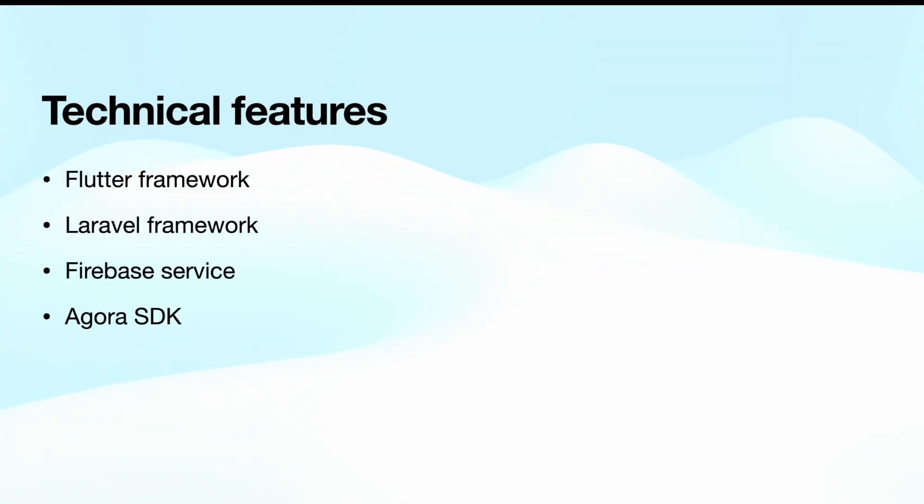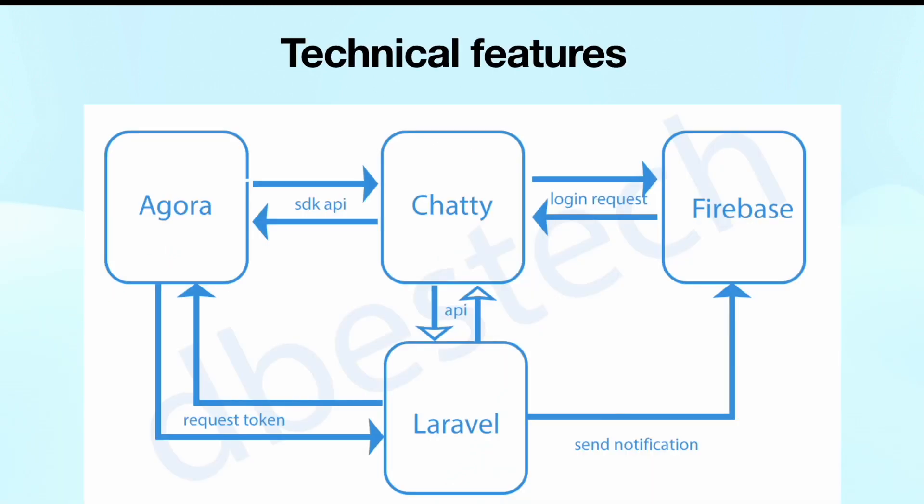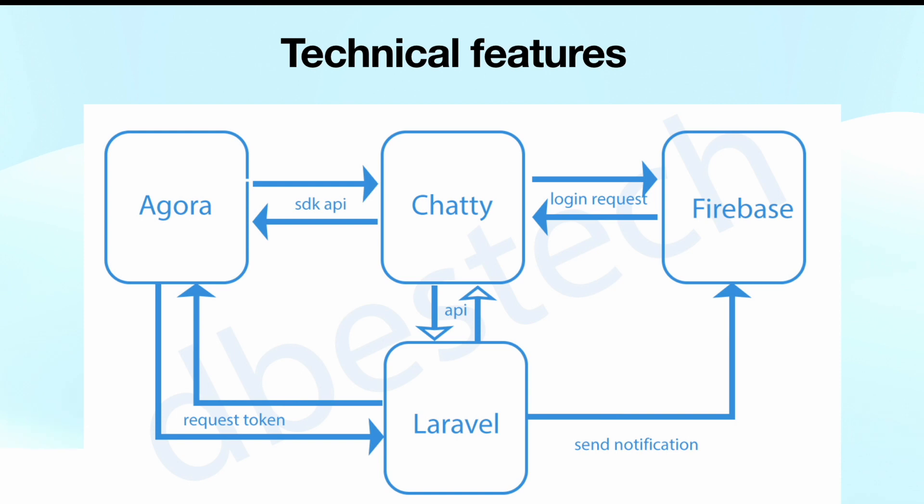Now let's take a look at some technical features of this app. Definitely we have used Flutter framework, we have used Laravel framework, and we have used Firebase service and Agora SDK. Now let's see how they would be connected in our app building. Definitely here Chatty refers to our app. Chatty would be first talking with Firebase for login request. Once we get that one, now Chatty would be talking with our Laravel service or Laravel backend. Over there we'd be saving user data, and Laravel would be also used for authentication.